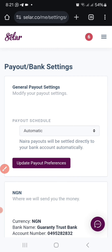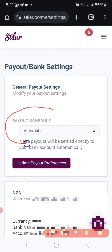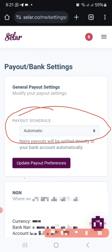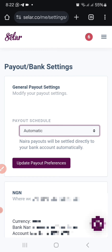Once you click on Payout Settings, it will bring up a menu where you indicate how you want your payment to come in. Do you want it to be automatic — so that once a payment is made it comes straight to your bank account without you doing anything manually? Or you can click Manual, which means you have to go to your wallet and initiate the payment yourself to receive the money in your bank account.